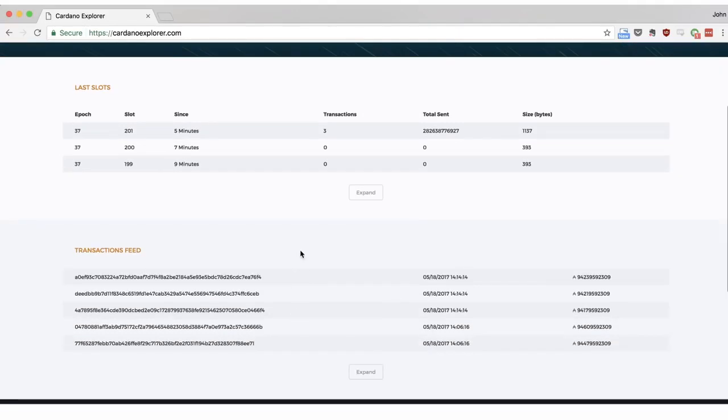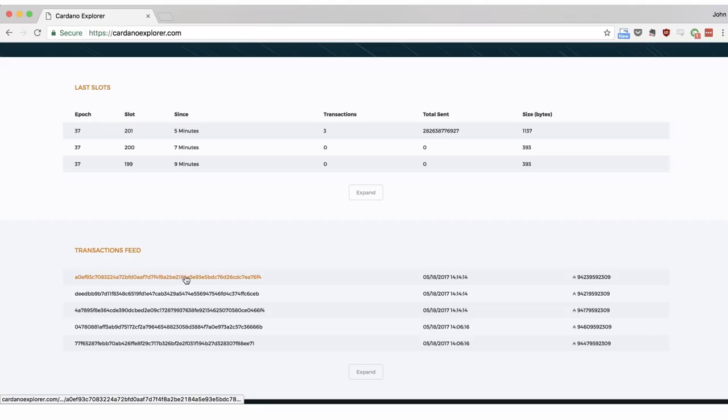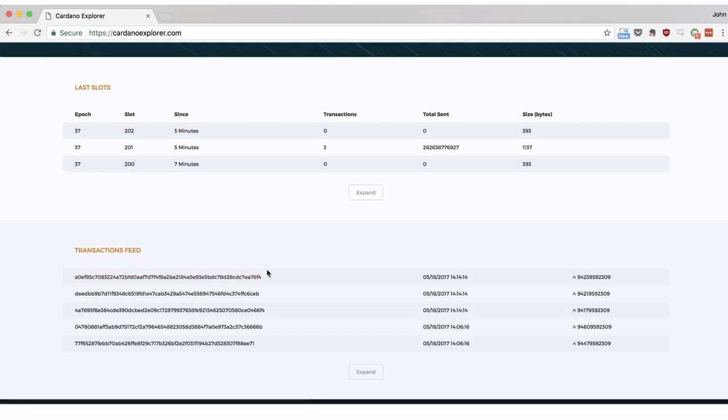Let's start by exploring the transaction feed. This is a list of transactions that have recently occurred in the Cardano blockchain. The first of these columns tells us the transaction ID. This is a unique code that identifies a particular transaction. Next to it we have the time and date at which the transaction occurred, followed by the final column that shows the quantity of ADA that was transferred.